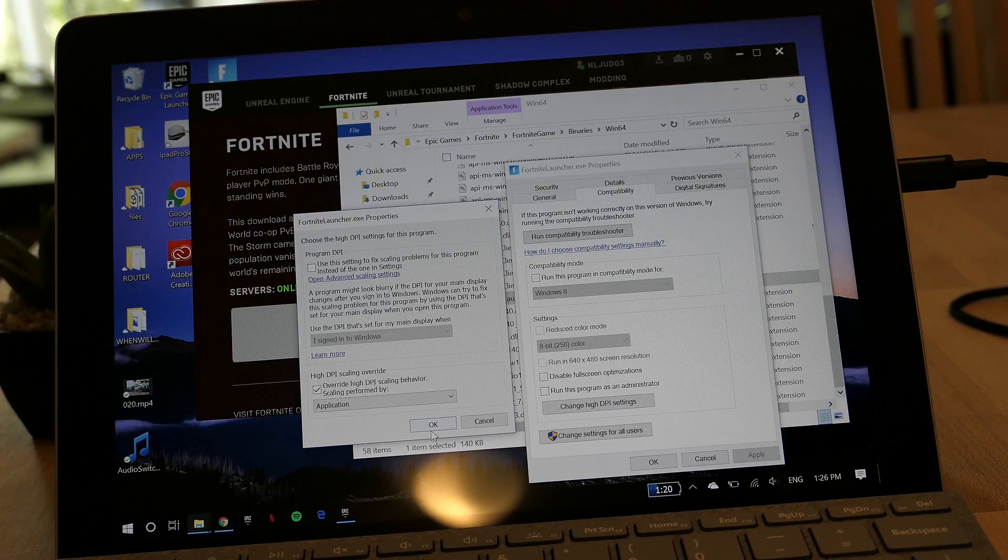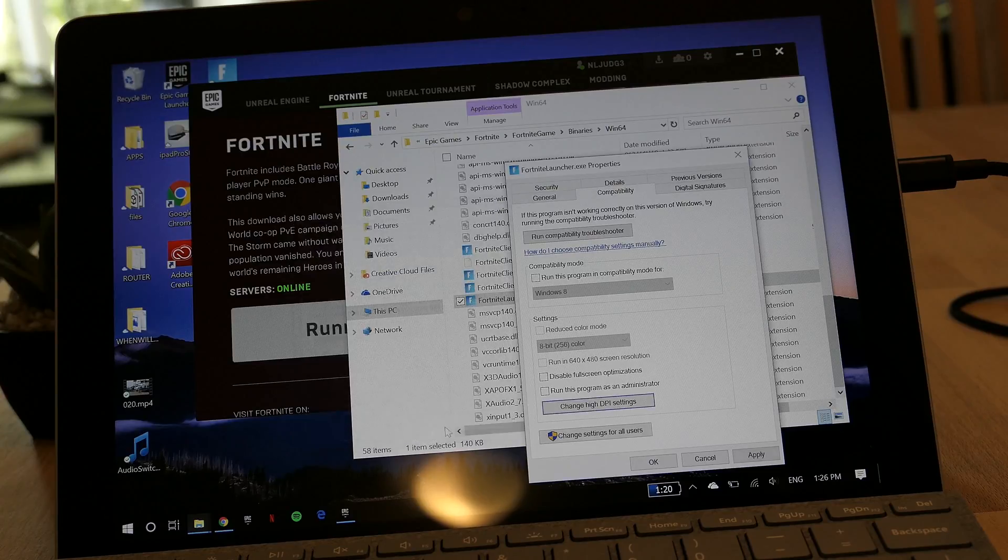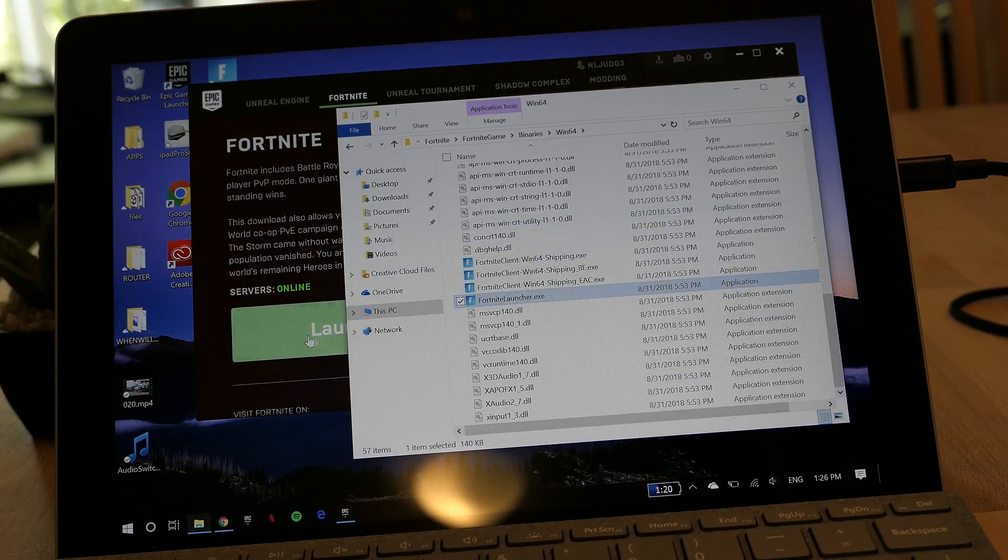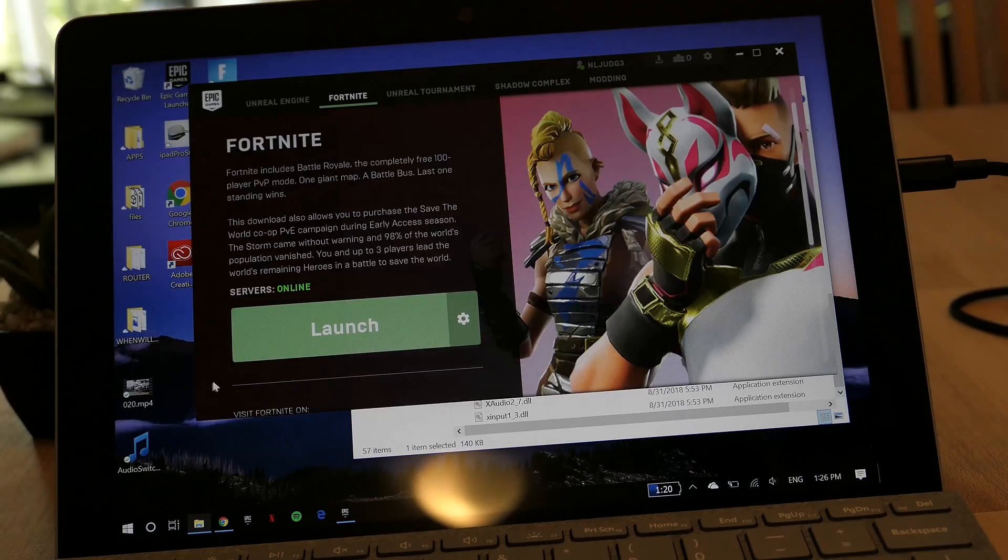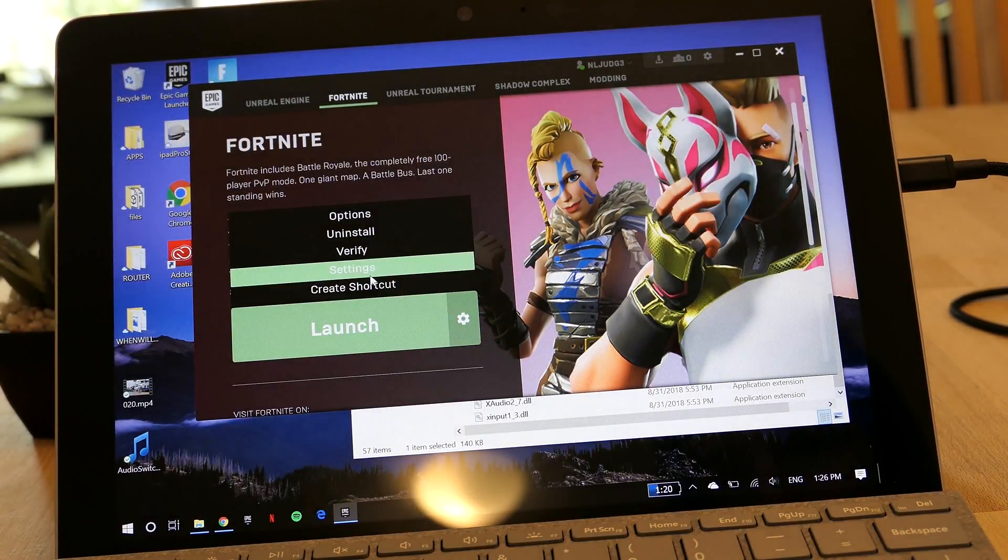Next, what you want to do is go to the Epic Launcher and click on the little cog settings. Then go to settings.